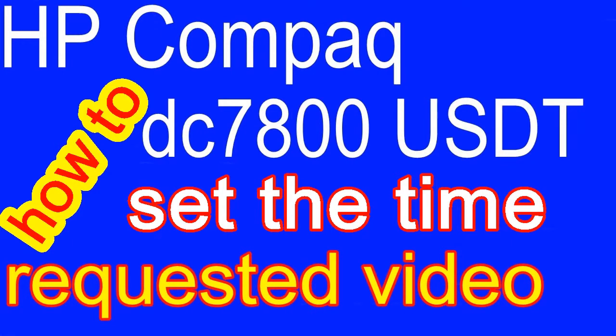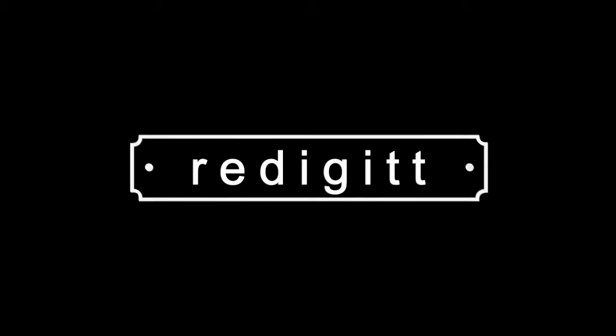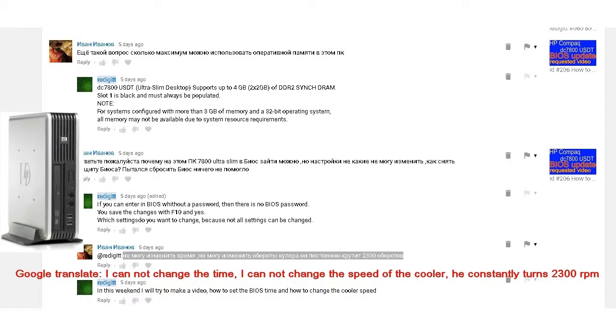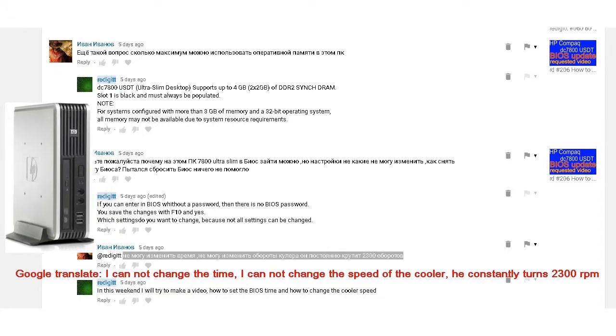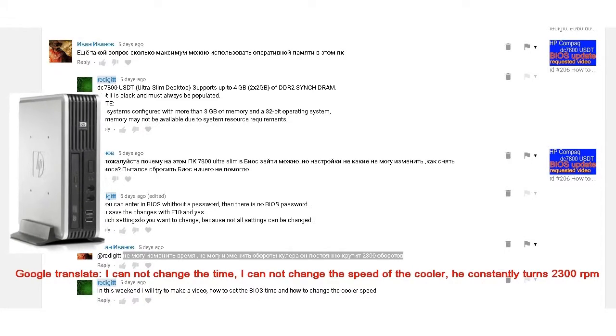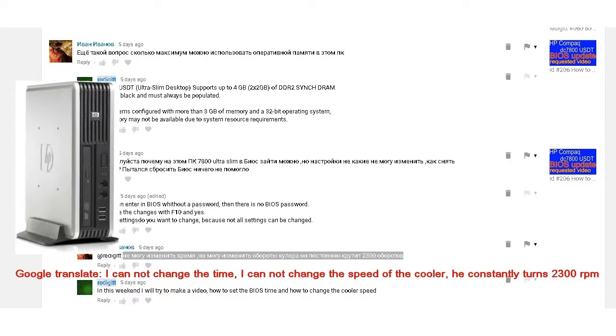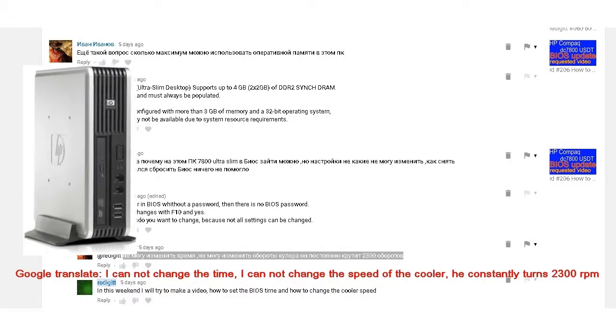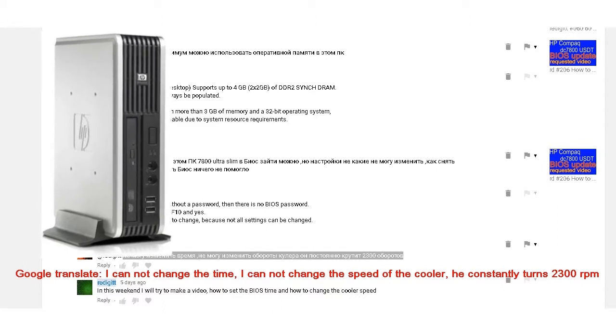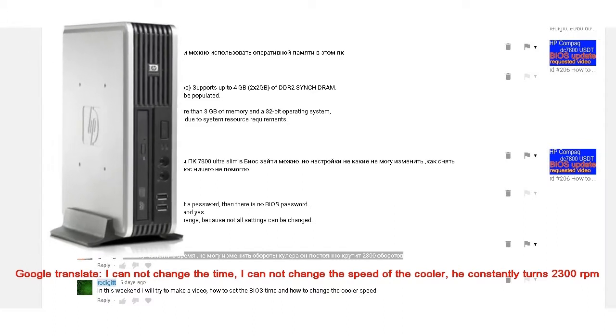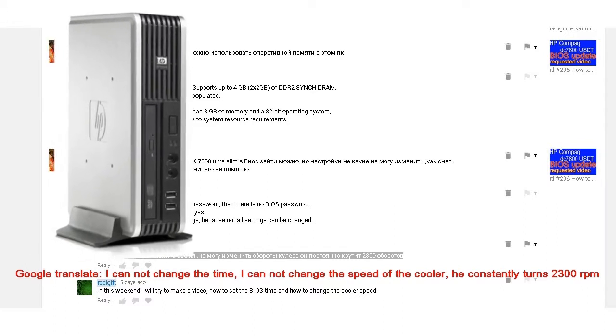Aloha, this is a requested video. A viewer asked me how to set the time for the HP Compact EC 7800 USDT, so I made this video at his request.